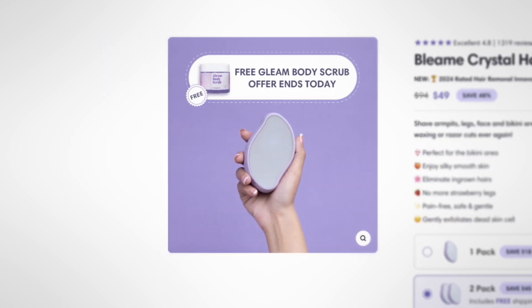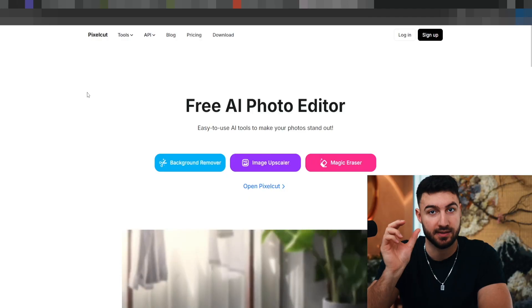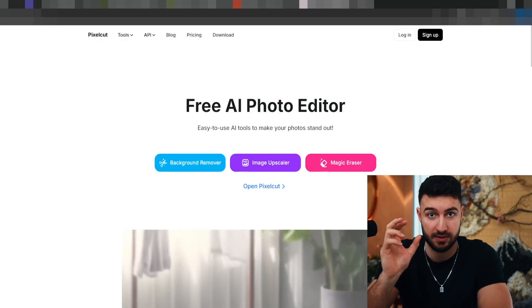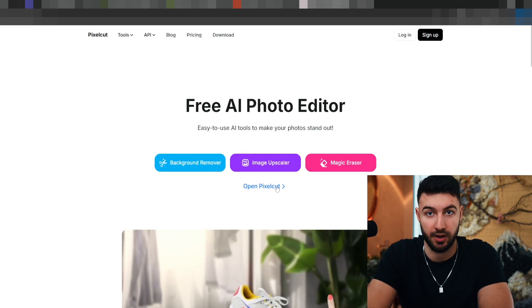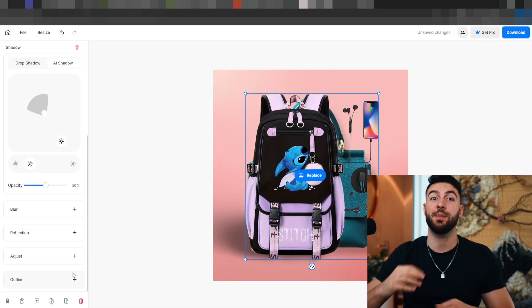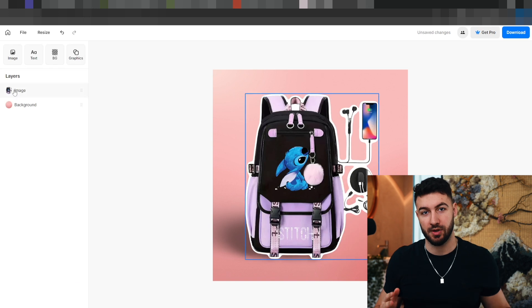The first image you have on your product page is probably the most important part — except for the offer — on the entire page itself. You need to make sure that the first image actually sells the product well. It builds trust and it shows your product in the best possible light. The tool you should be using to edit the pictures is Pixel Cut. Go to Pixel Cut and start editing your product picture, optimizing that first product picture as much as possible.